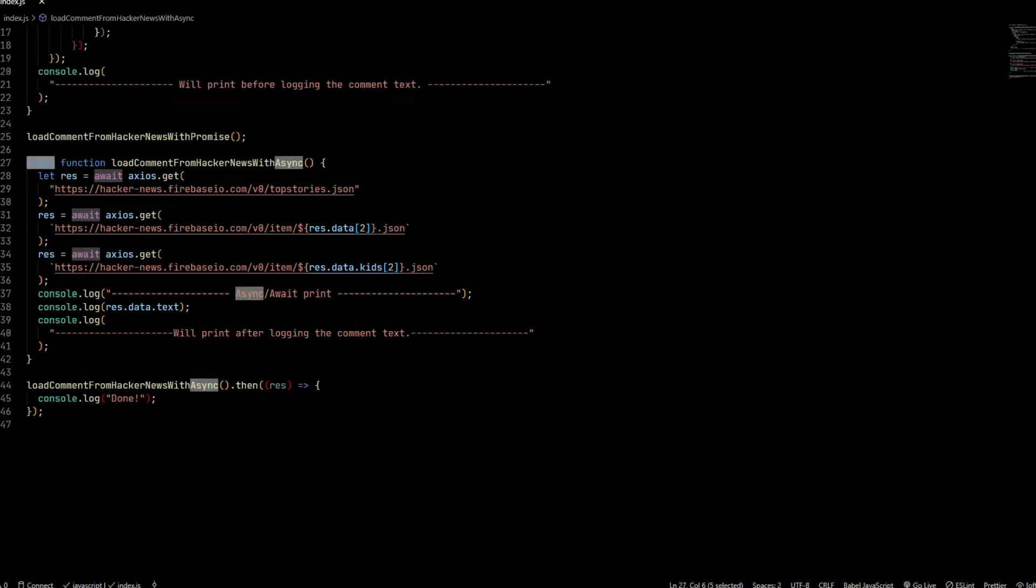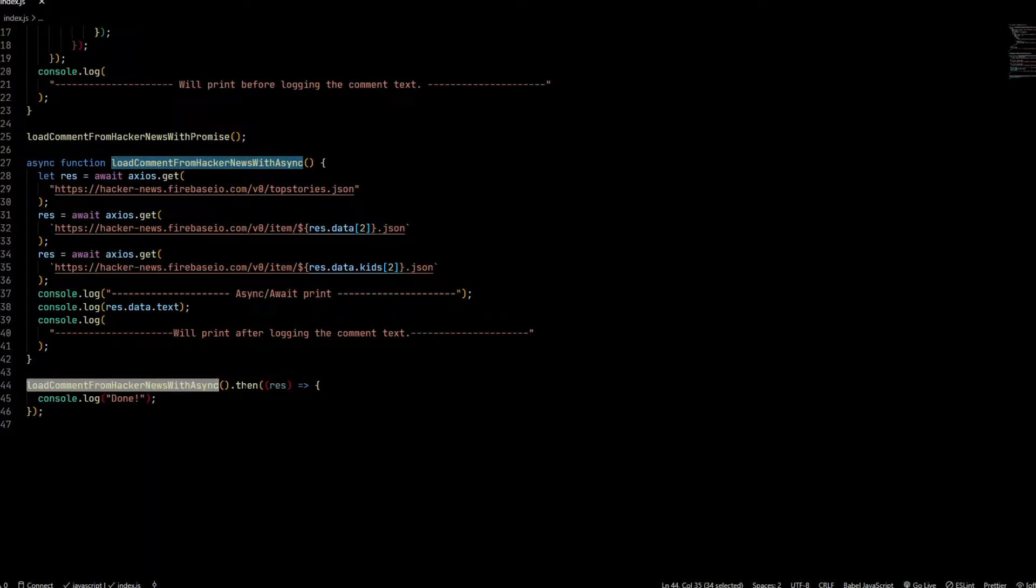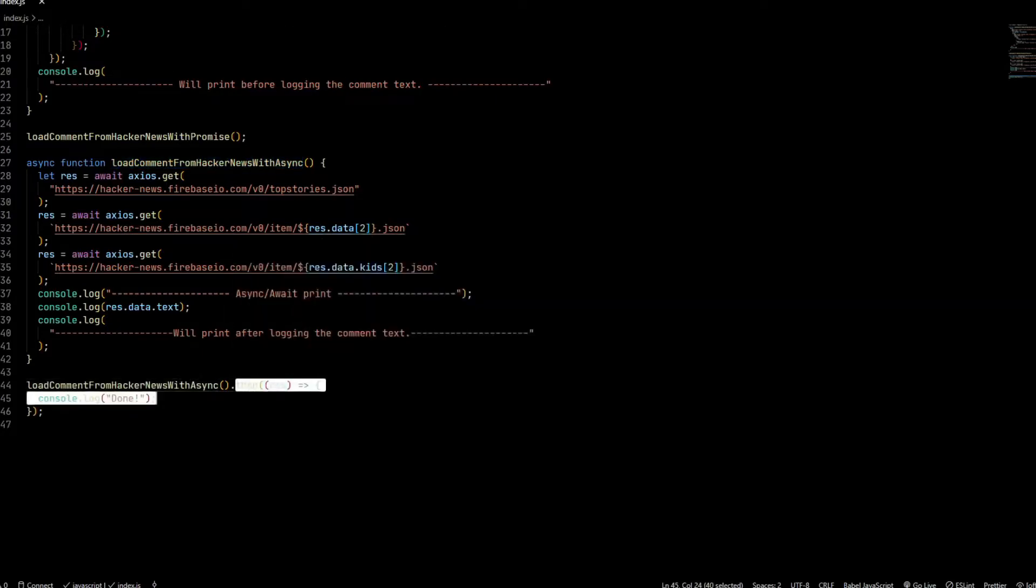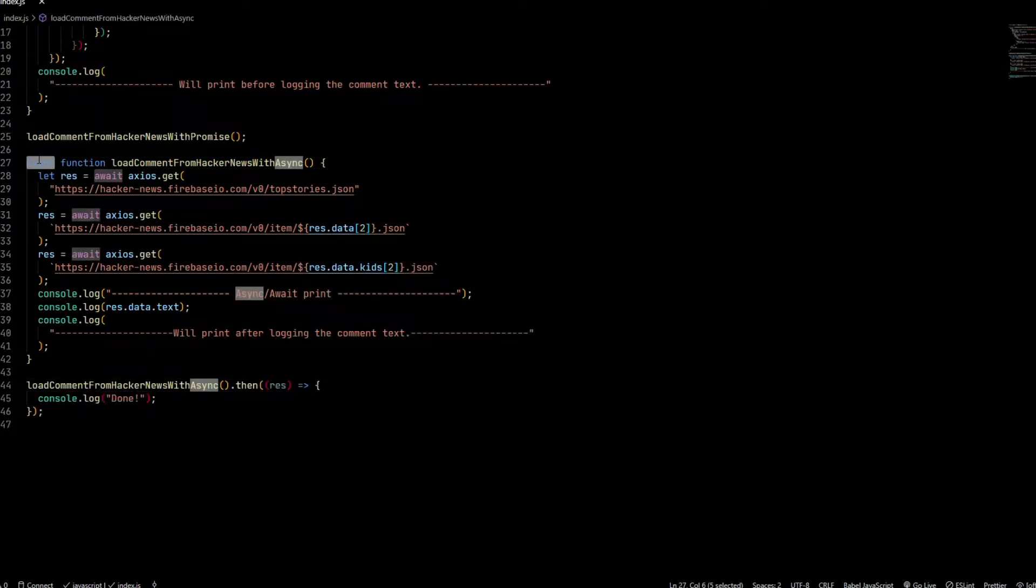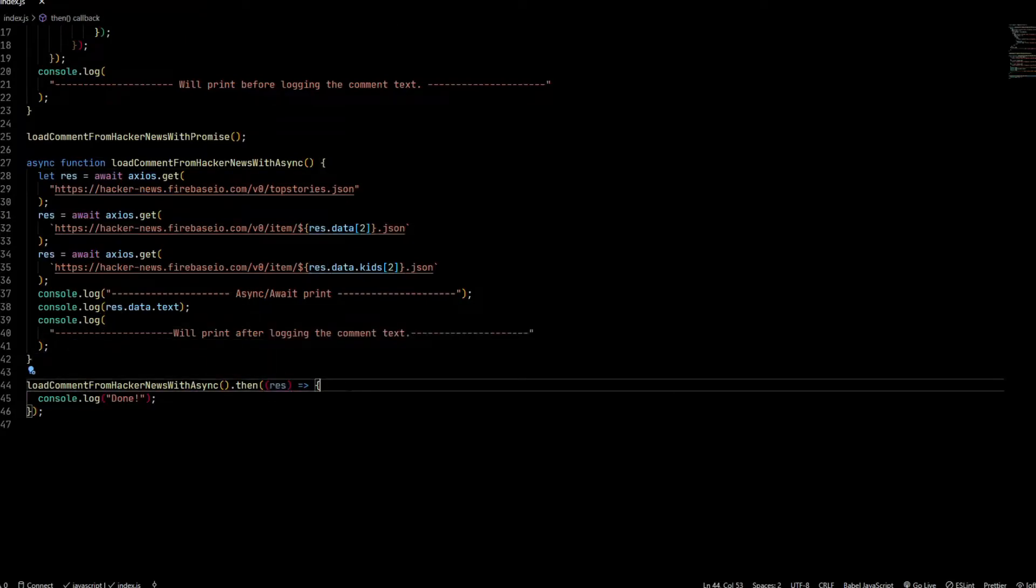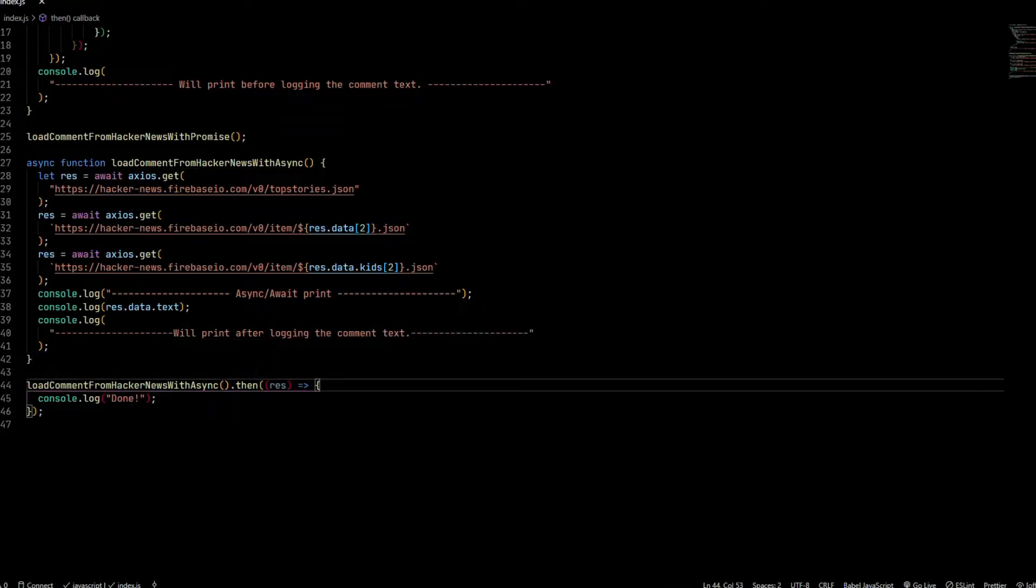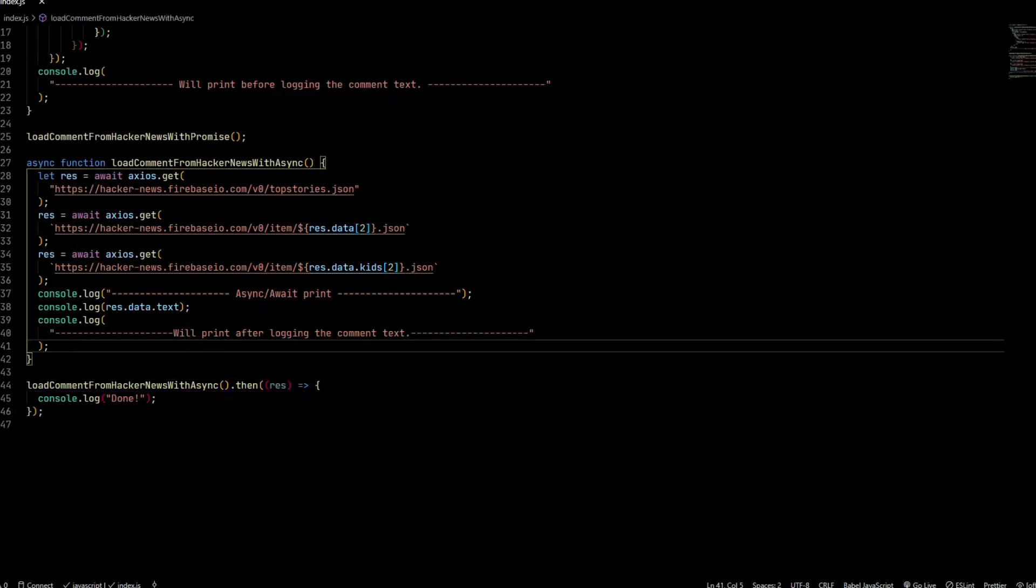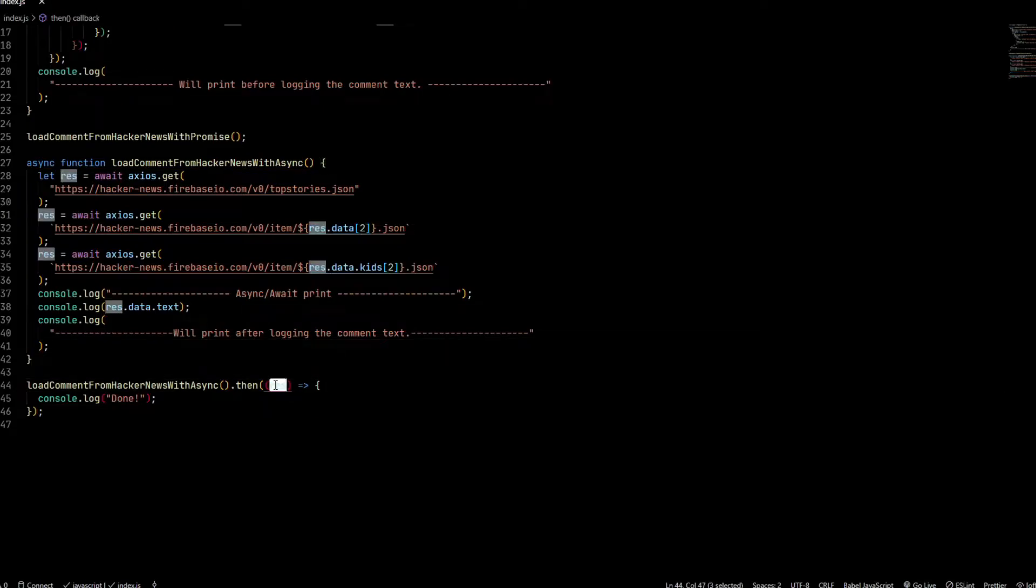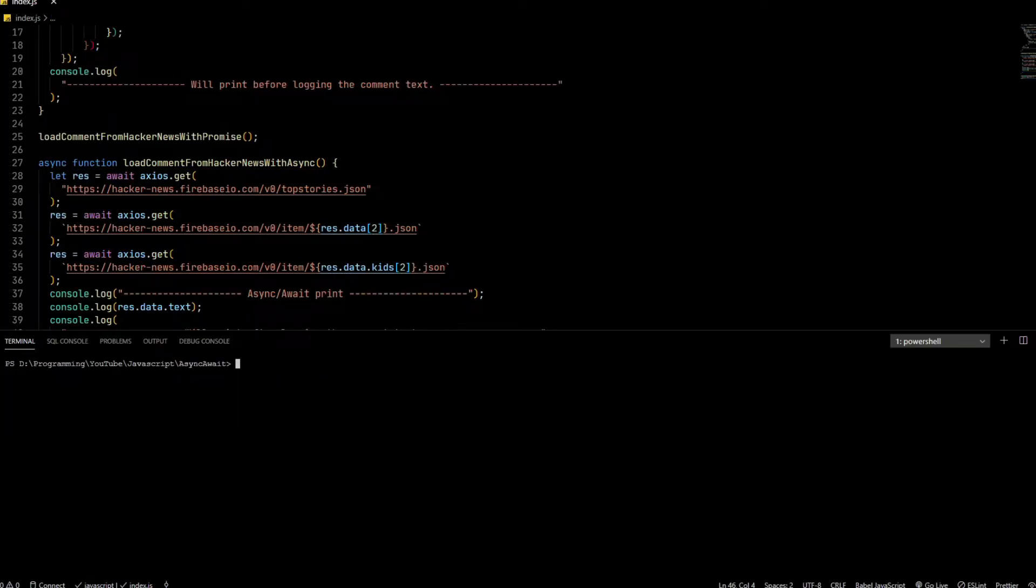One more thing: whenever you mark a function async, it returns a promise. If you look at this function call, I can chain it with a .then() because an async function returns a promise. Currently there's nothing in rest because I haven't returned anything, but if I return anything from here, I'll be able to catch the value.